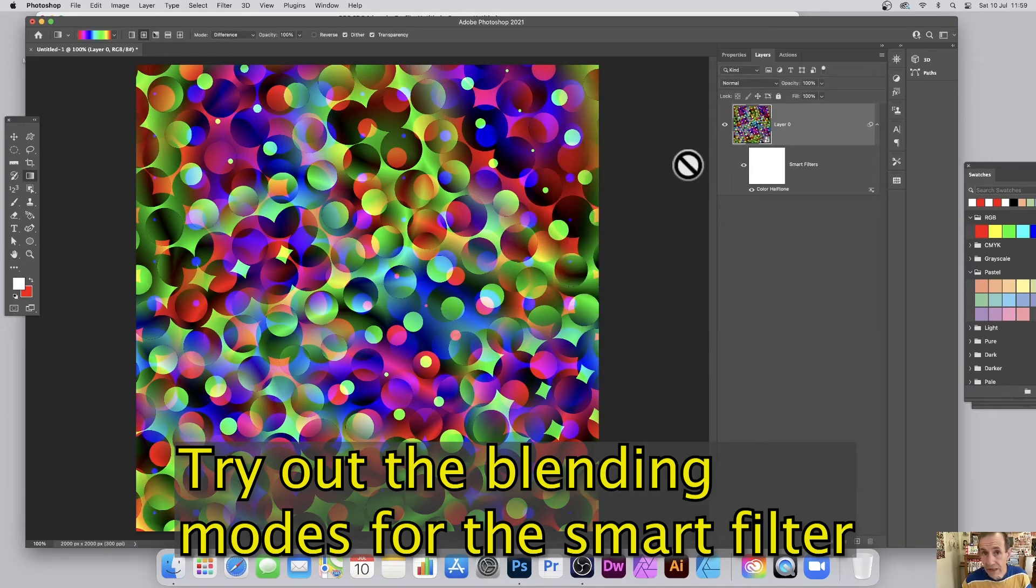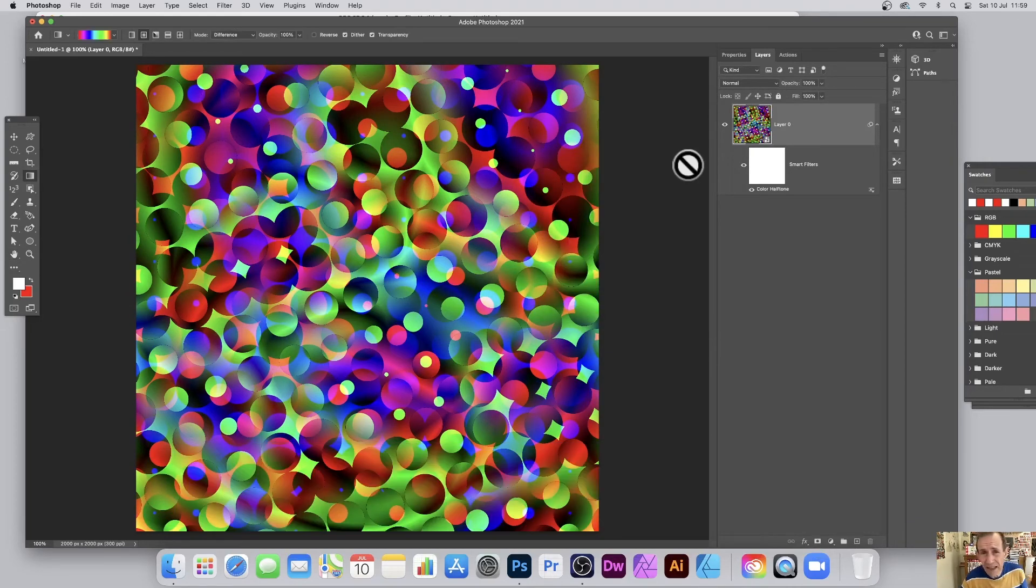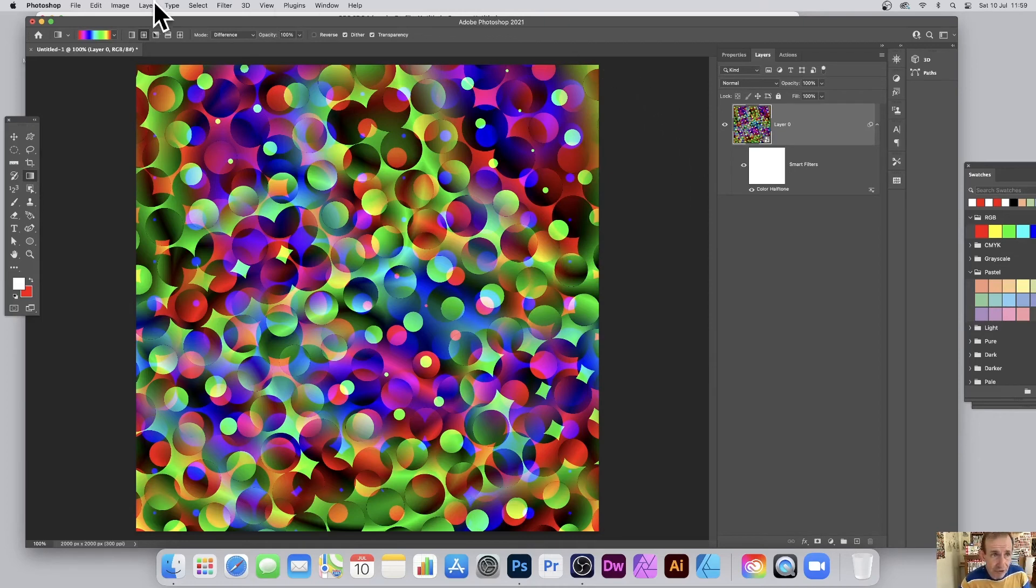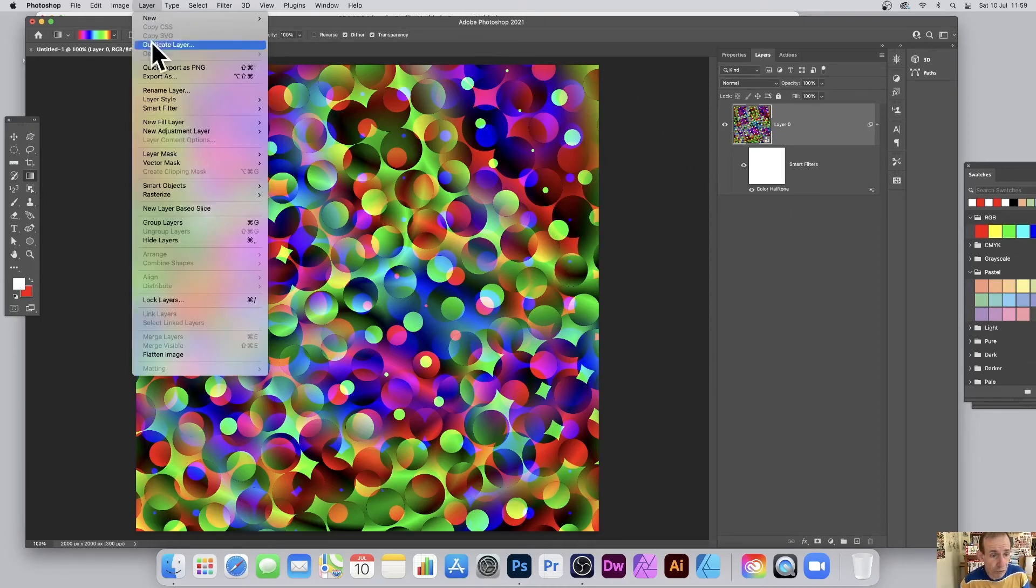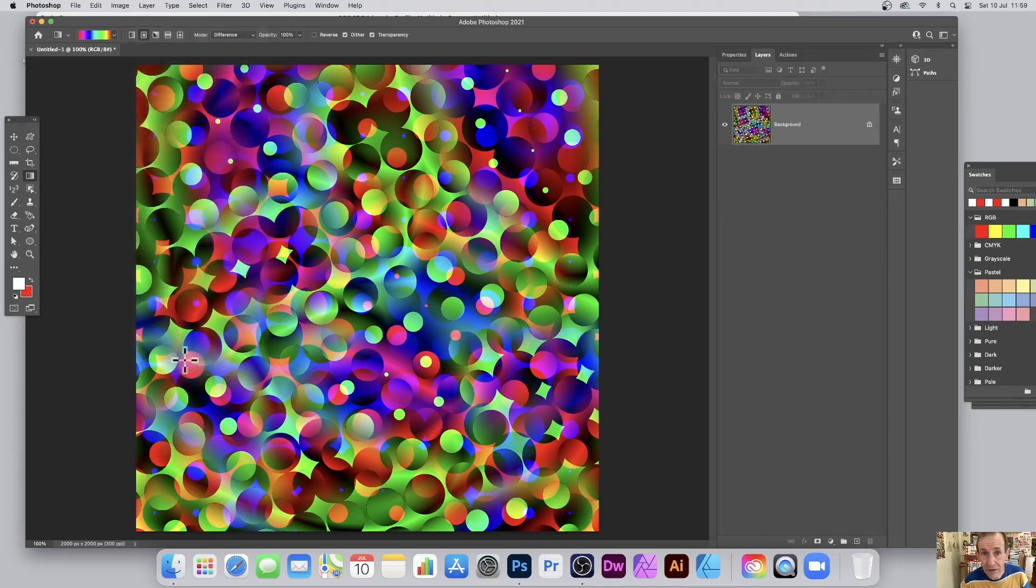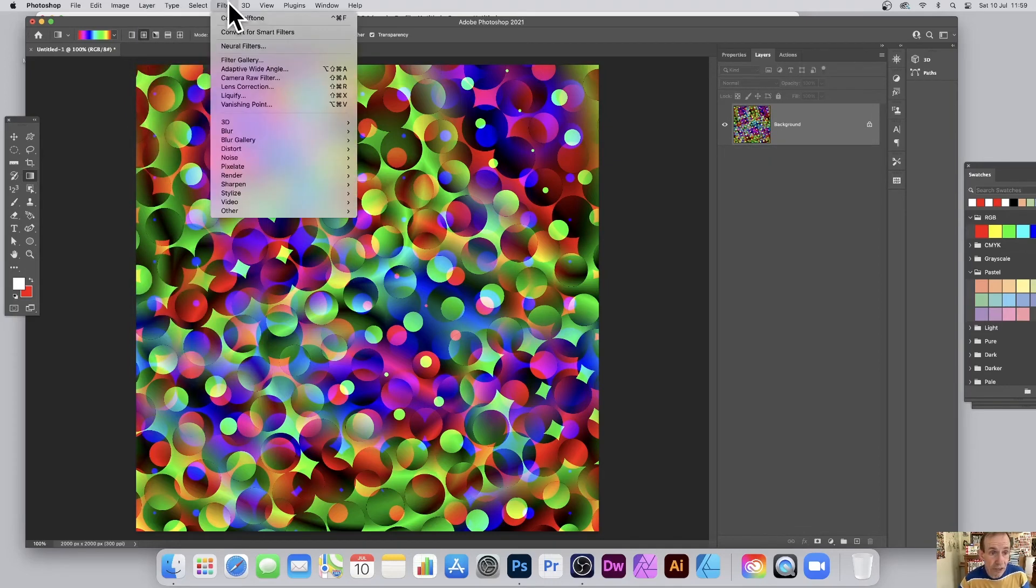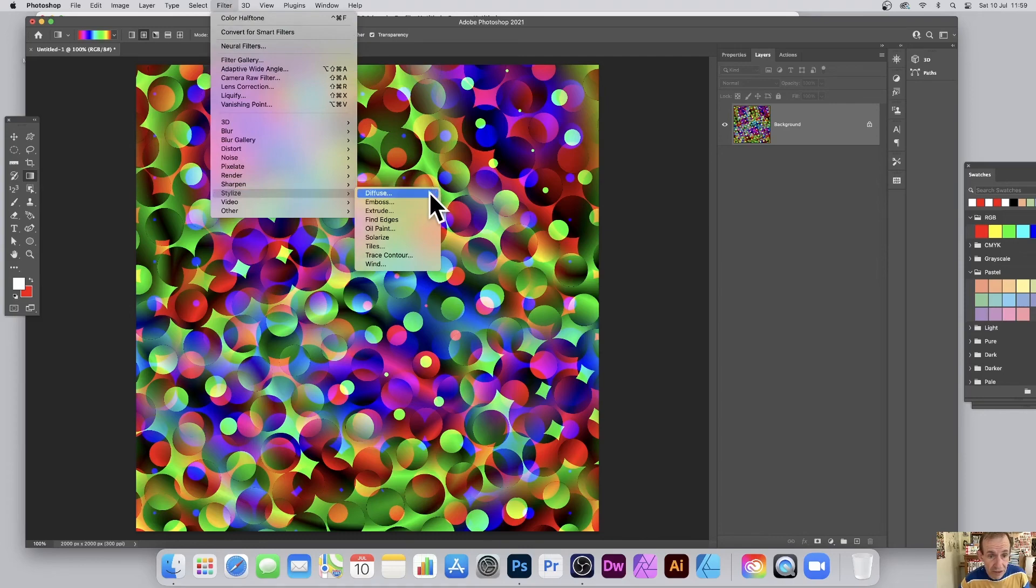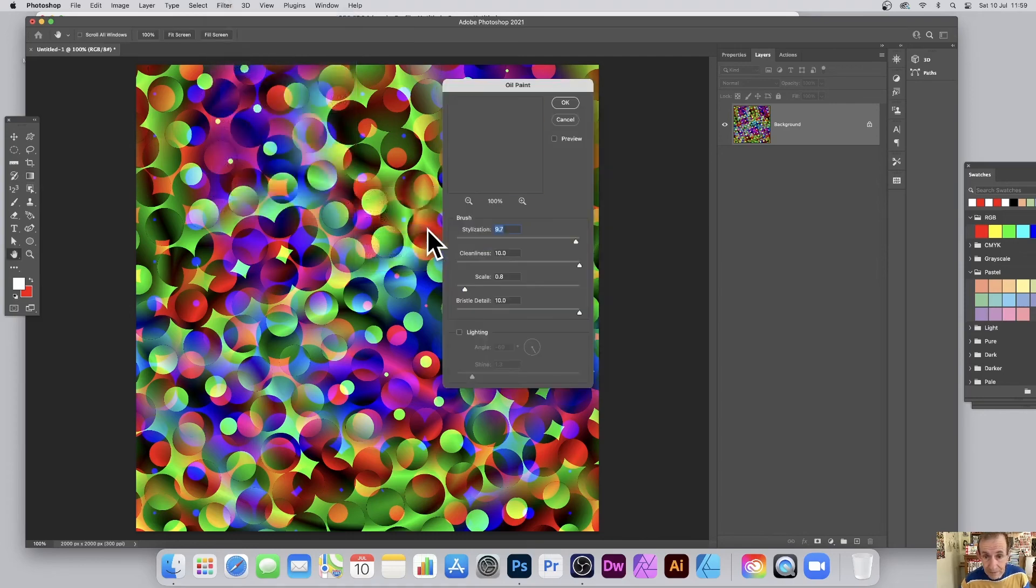Once you've done that, you can apply other effects as well. If you want to, you can flatten the image. Don't have to keep it live like that. Just go to layer, and flatten image, and then you can go to filter, and maybe stylize, as well as oil paint.